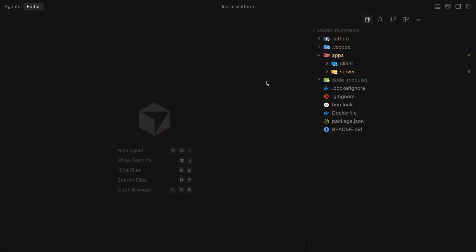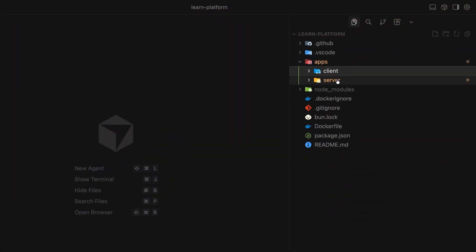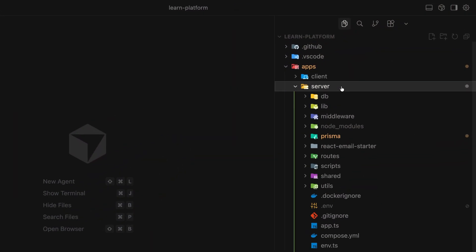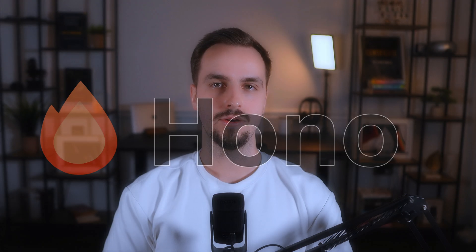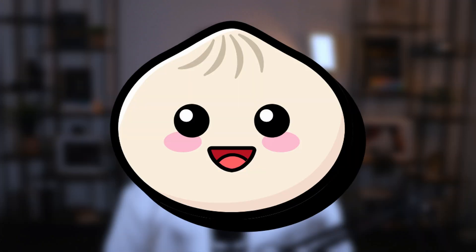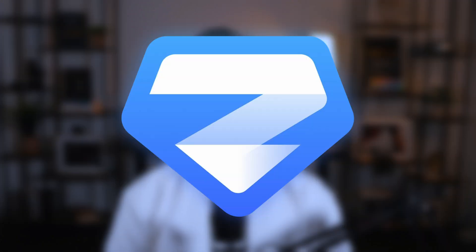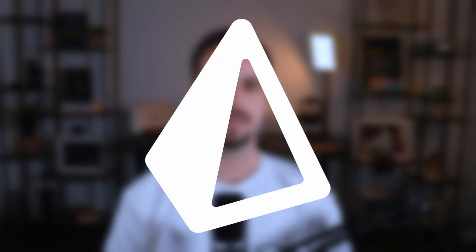A while ago I decided to move away from fullstack React frameworks and use a client-server setup — that is, separate the backend and the frontend, each being a standalone app. Here is the stack I ended up choosing. For the backend I picked Hono, Bun, PostgreSQL, Zod, Prisma, TypeScript, and Better Auth.